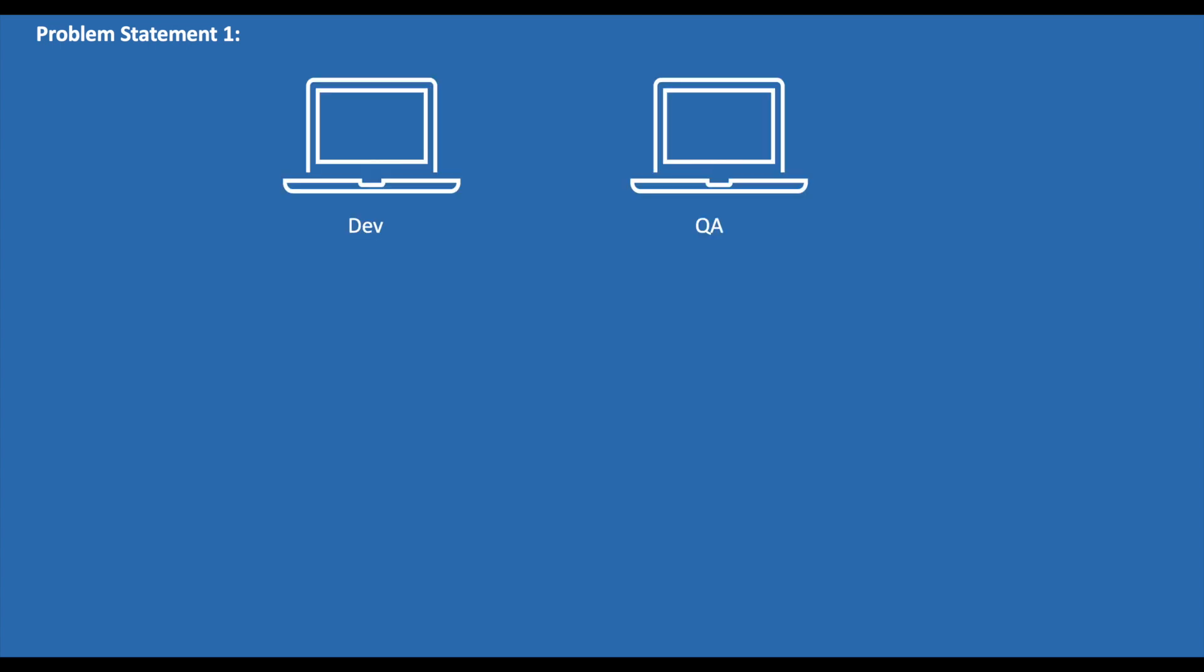Let's say we have Dev and QA environments. Initially, the developer starts developing the application by installing the required dependencies. Once the application is developed, it gets shipped to the QA environment. To make the application work, we need to install the dependencies required in the QA environment as well. Of course, this is a tedious and time-consuming job as you need to install the dependencies in all environments.